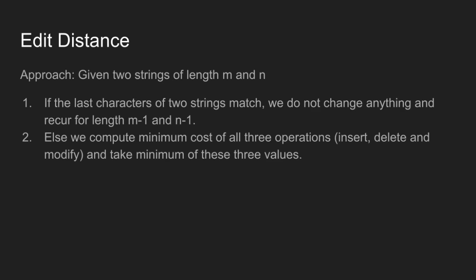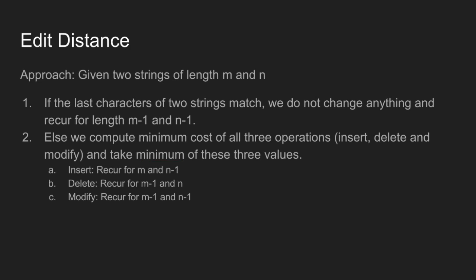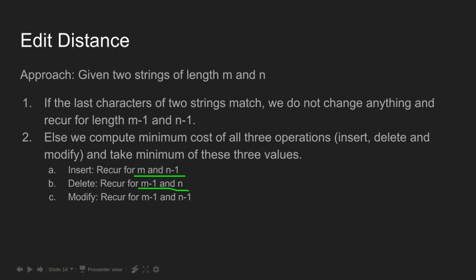Else we compute minimum cost of all three operations: insert, delete, and modify, and take minimum of these three values. Insert: recur for m and n-1. Delete: recur for m-1 and n. And modify: recur for m-1 and n-1.